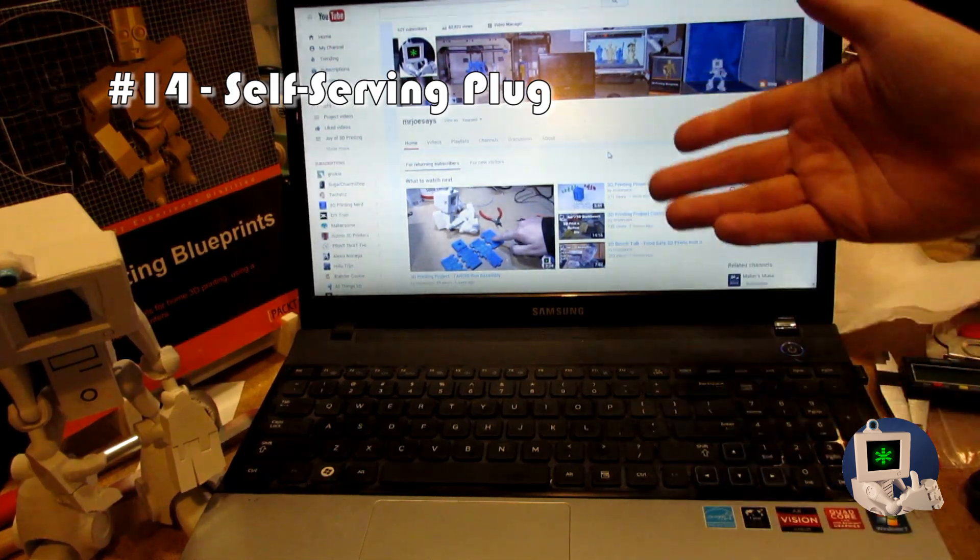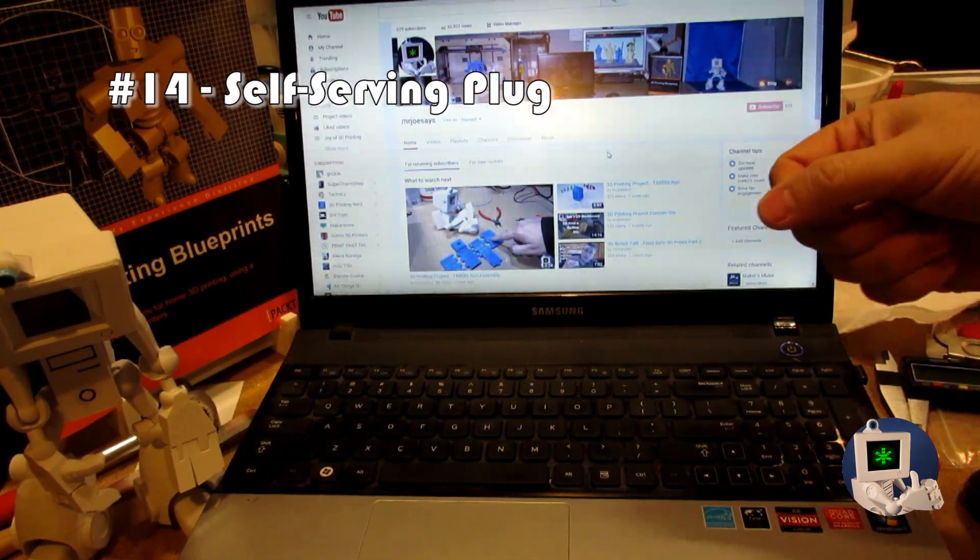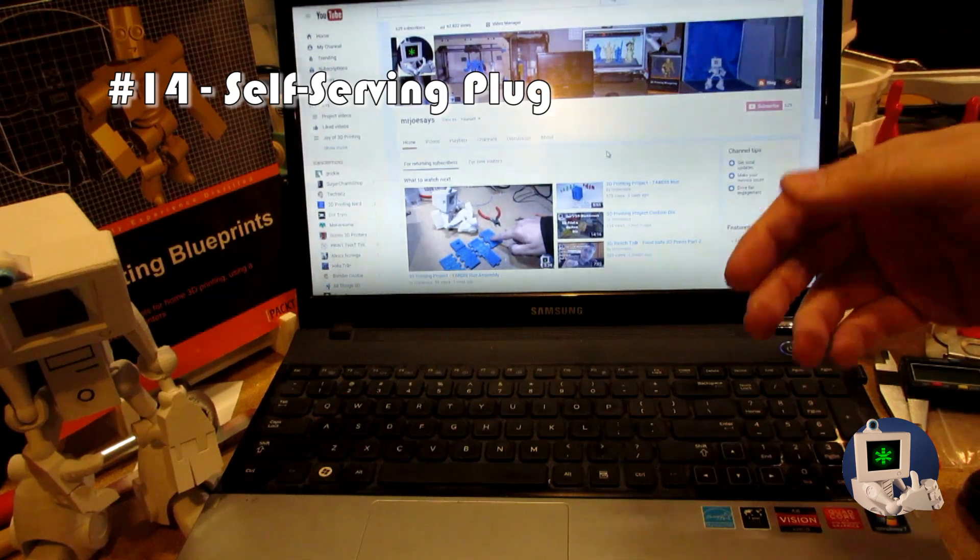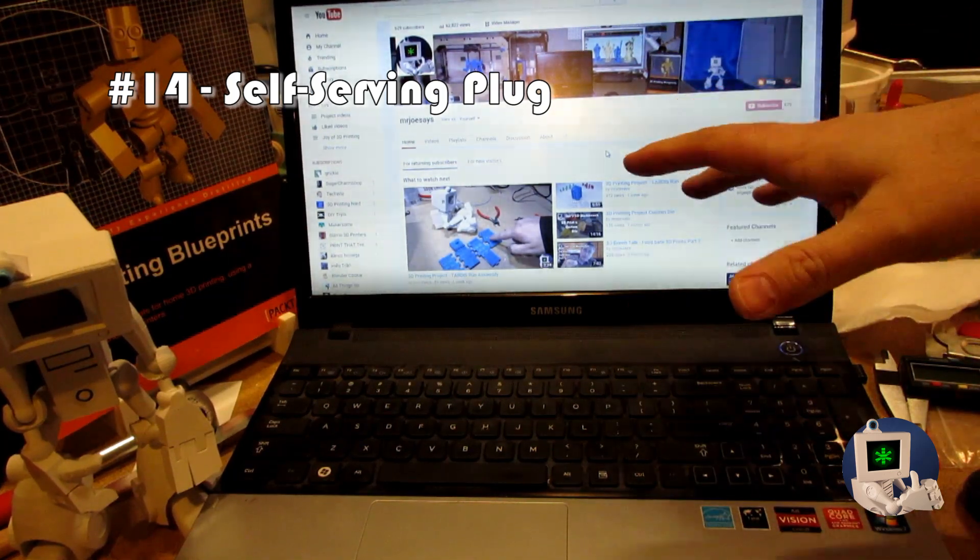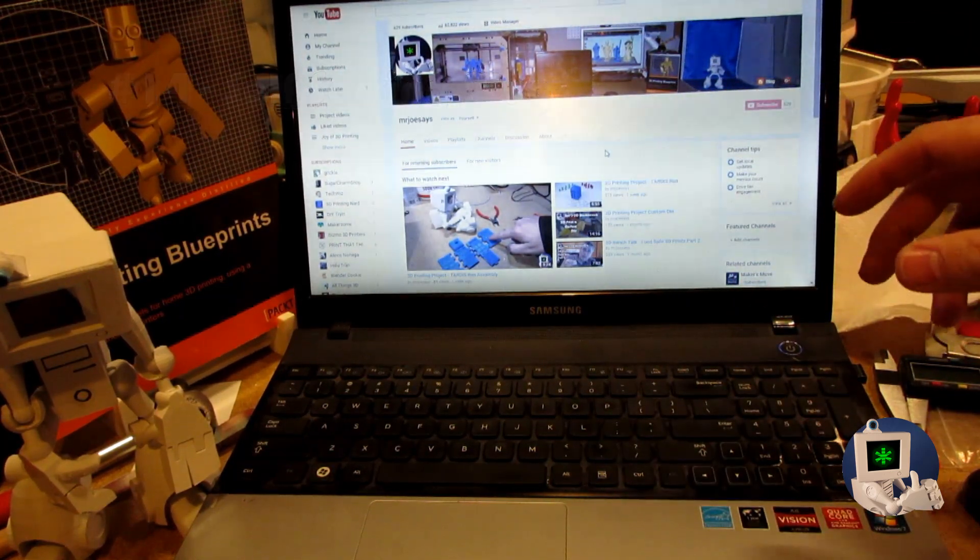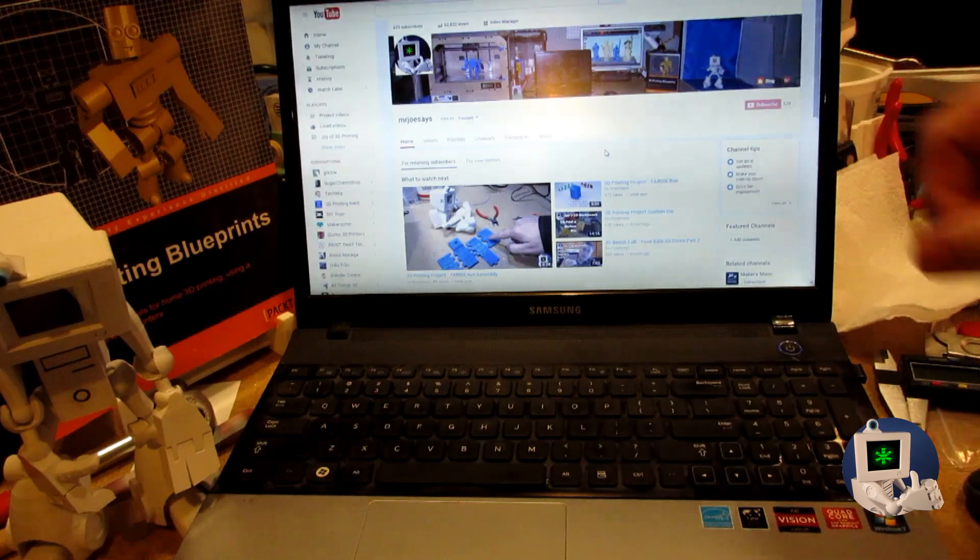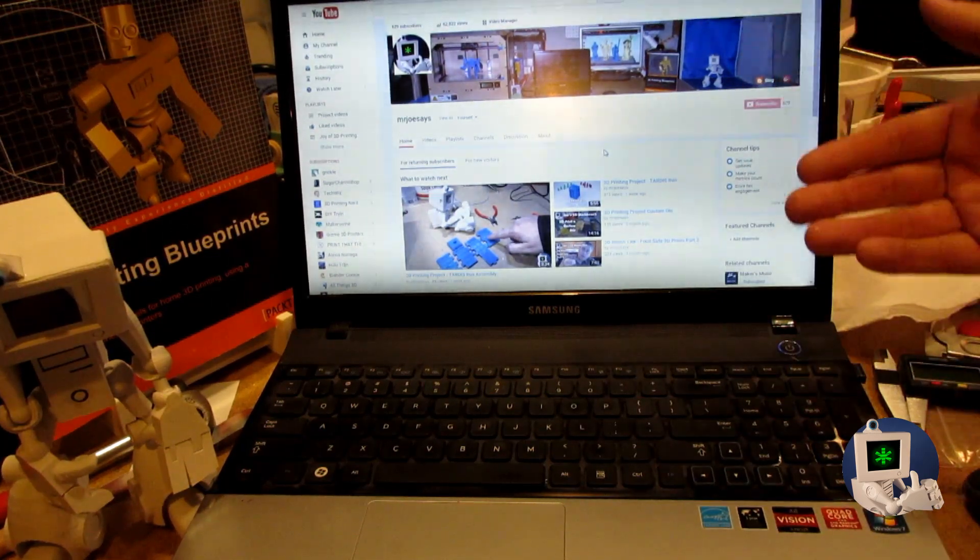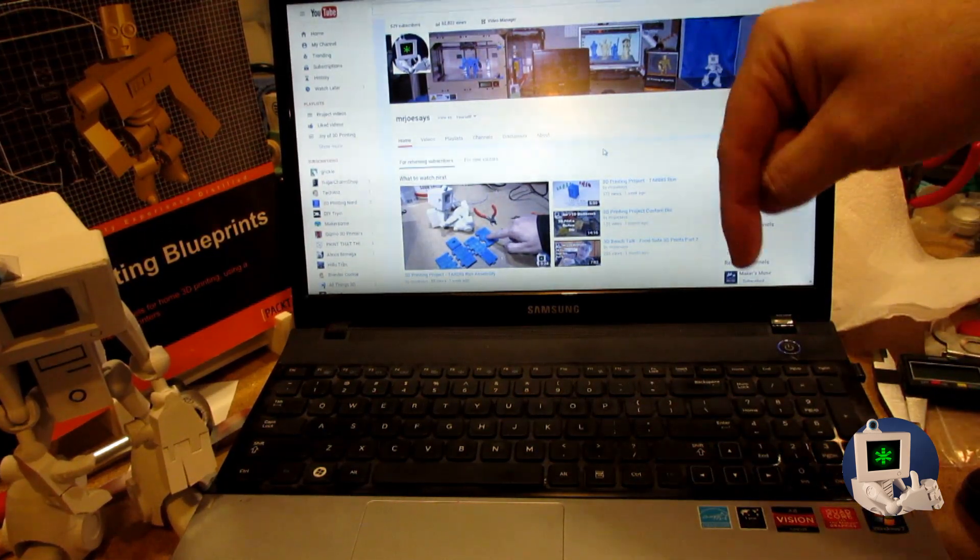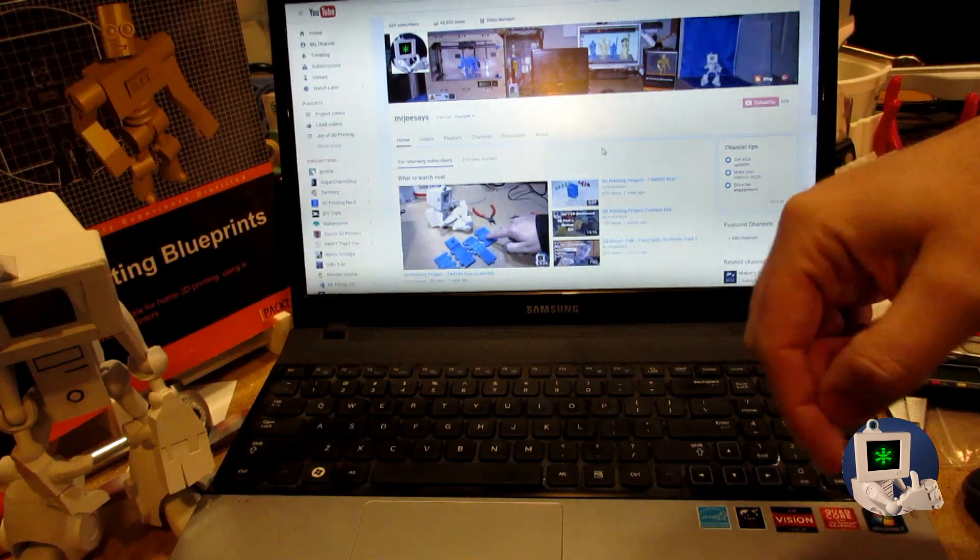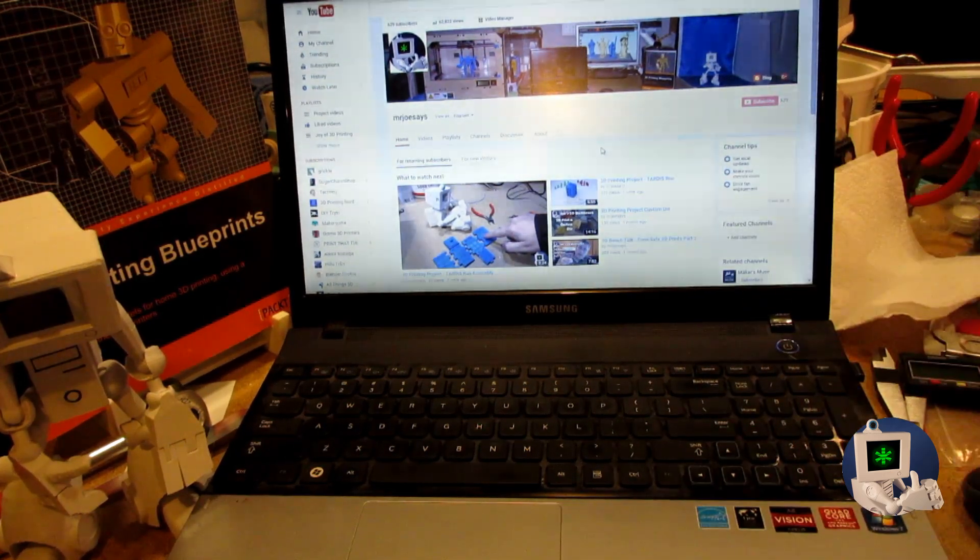why not a subscription to a good YouTube channel that has tips and tricks and tutorials on how to design cool things for 3D prints and cool 3D print projects. You know, just hit that subscribe button. You know, whenever you want.